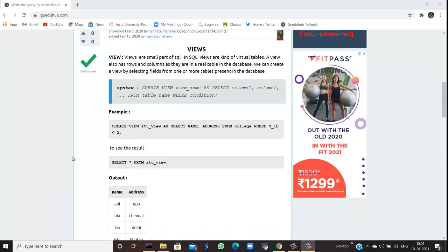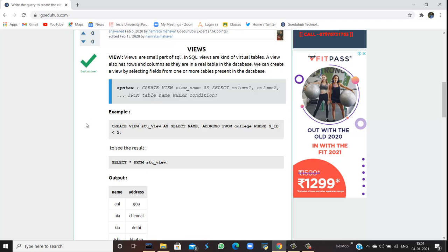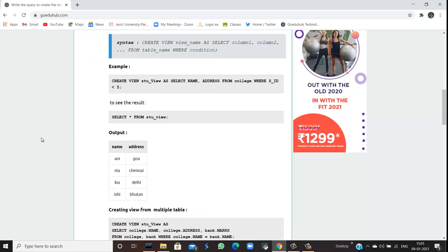The syntax for creating a view is CREATE VIEW view_name AS SELECT column1, column2, whichever columns you want to select according to your convenience FROM table_name, and if you want, you can give any WHERE condition on what basis you are selecting those columns.